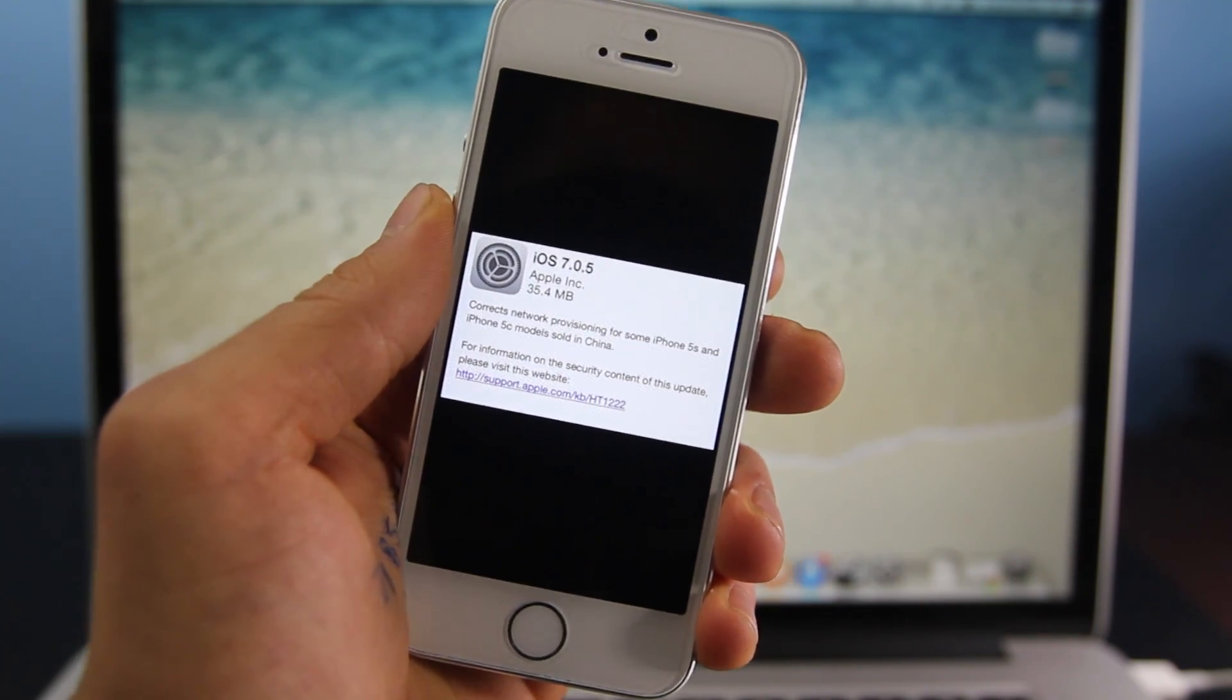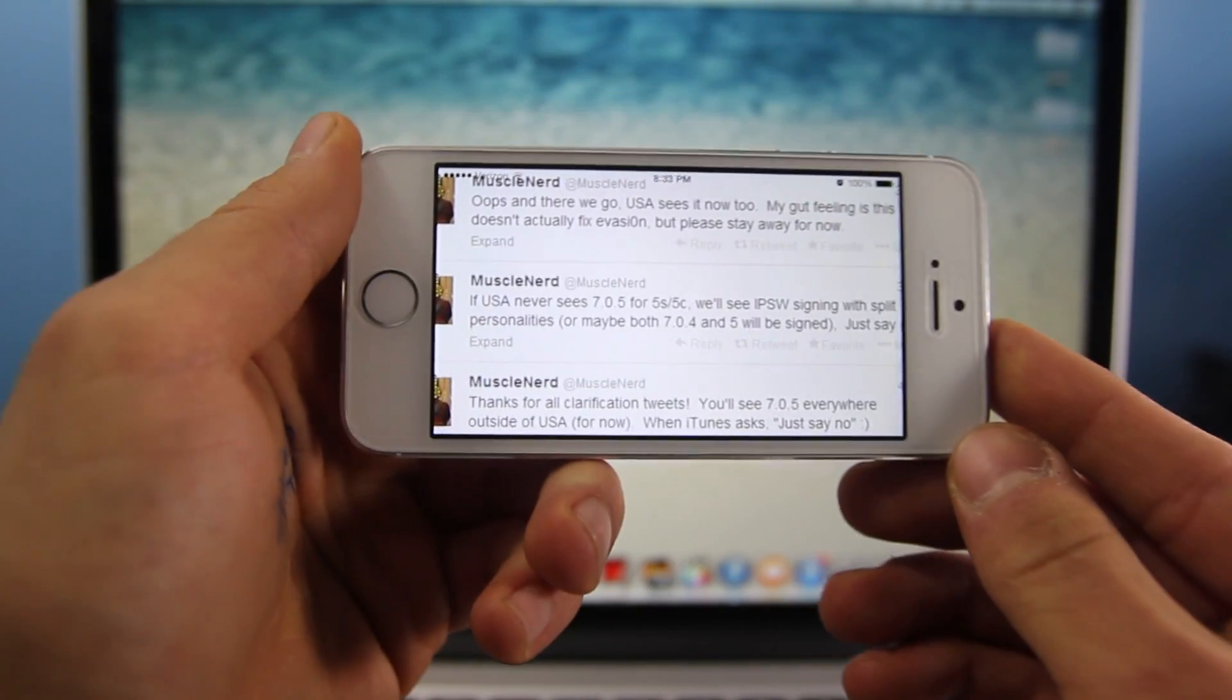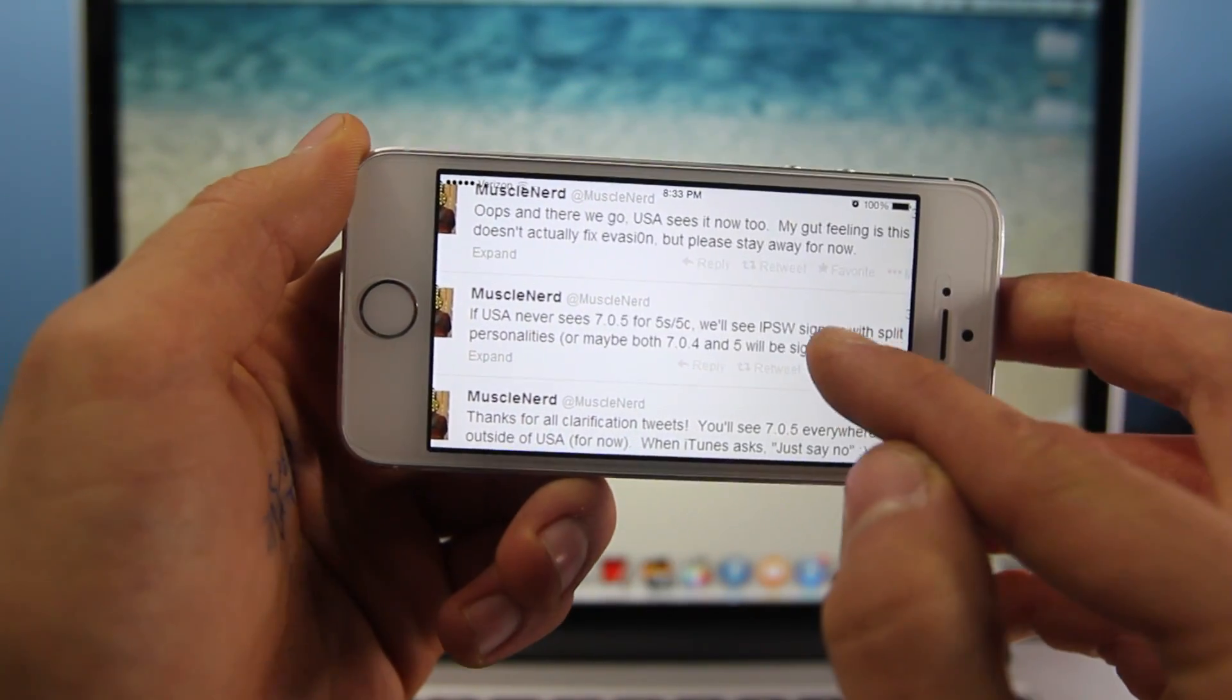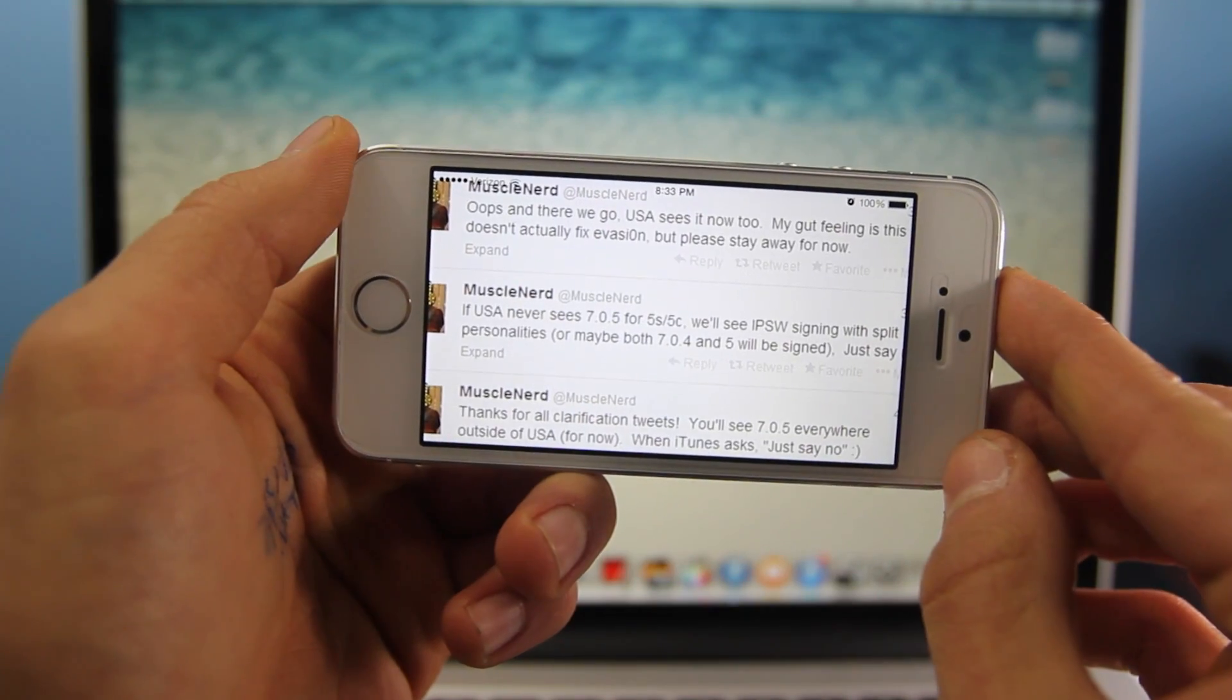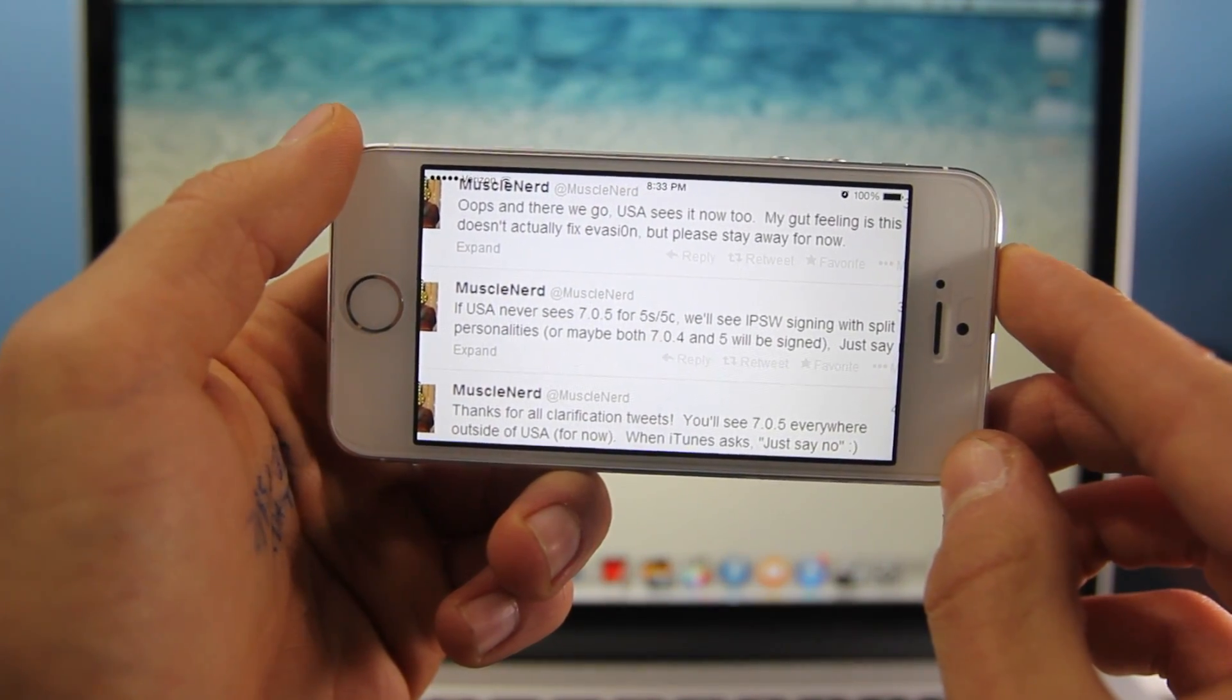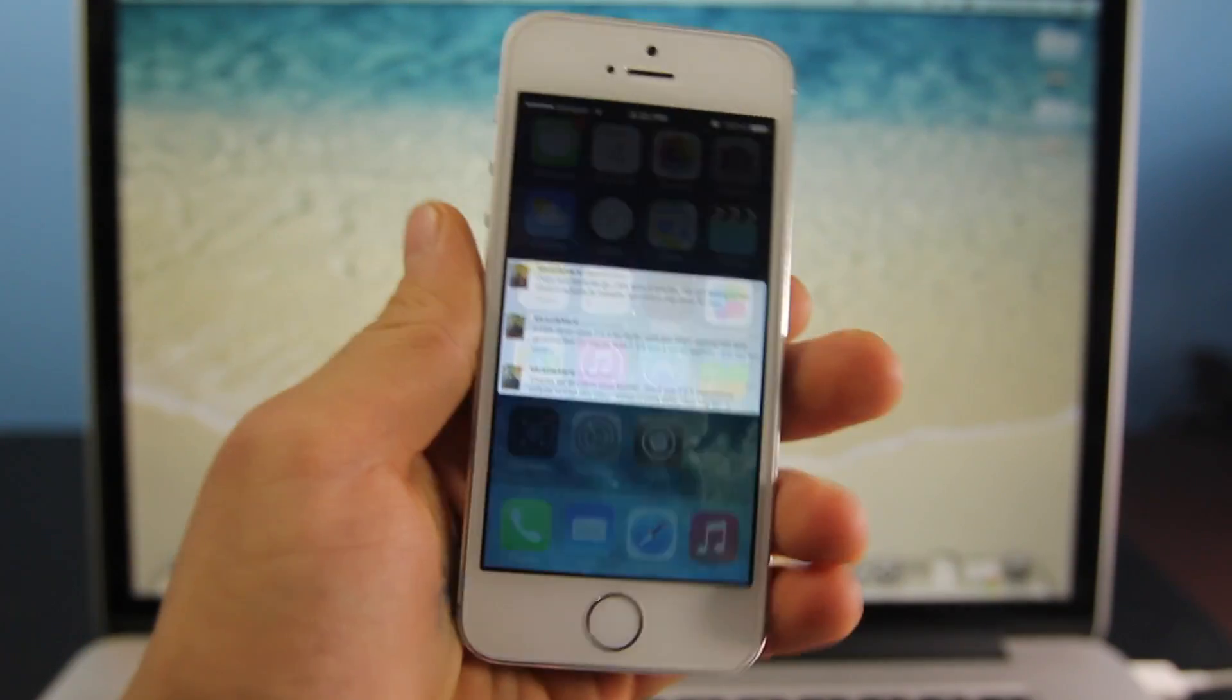I would refrain from updating if you're on a jailbreak or if you're on an unlock. MuscleNerd did give an update basically saying don't update to 7.0.5 until he can verify it is jailbreakable. So if you are on a jailbreak, don't do that yet because there is barely any change in the first place.